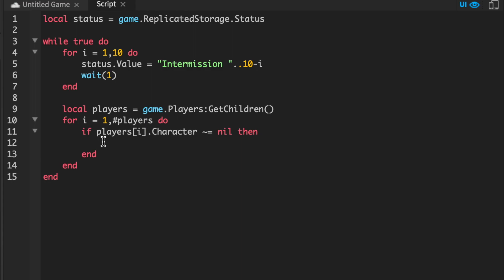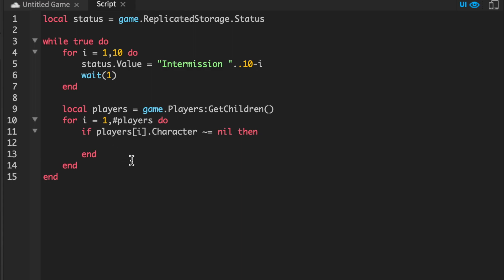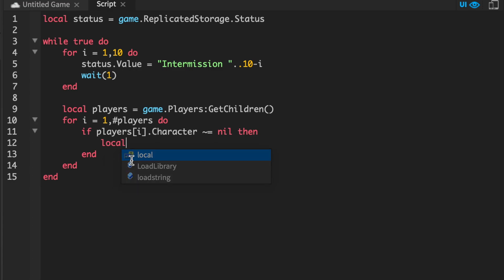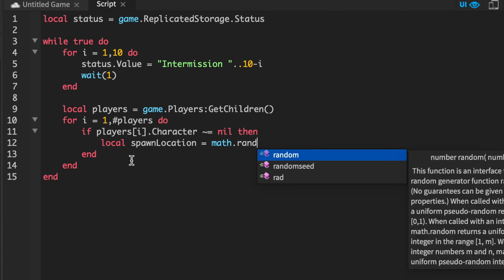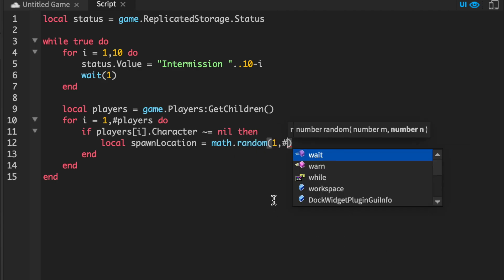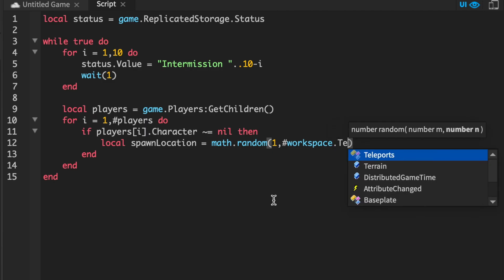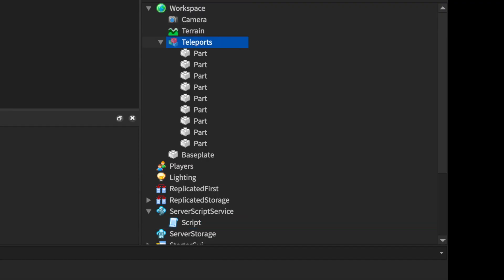So now we have to choose a random spawn location. So what we can do is local spawnLocation equals math.random 1, workspace.Teleports:GetChildren(). So that brings us to here, and then GetChildren because we need to do that so we can count.